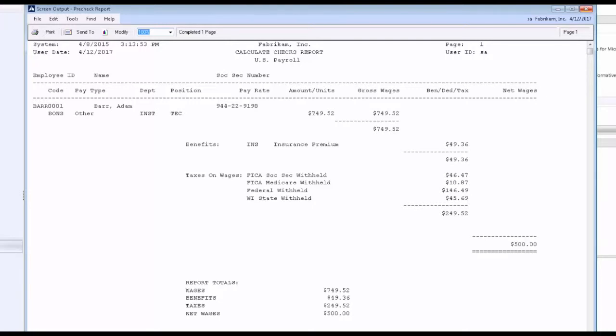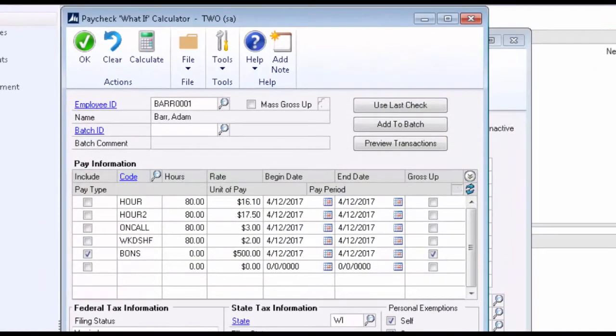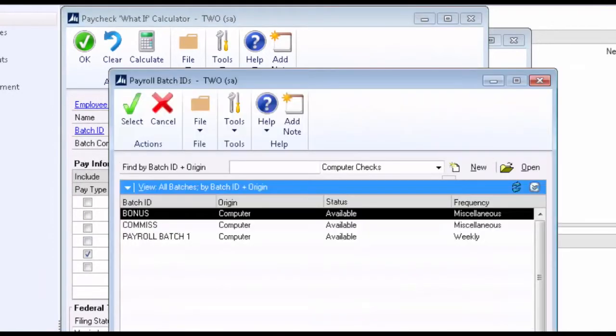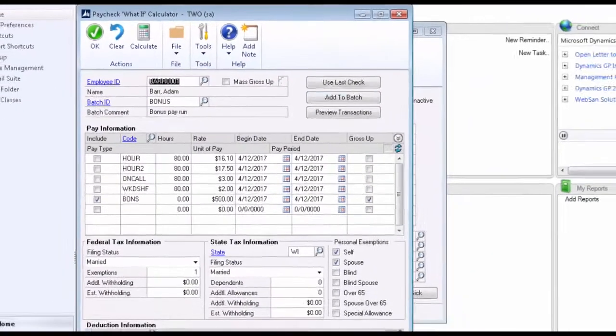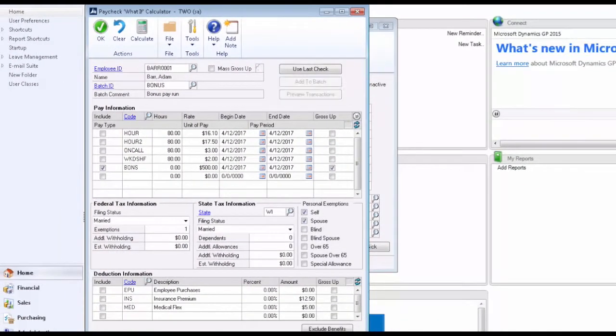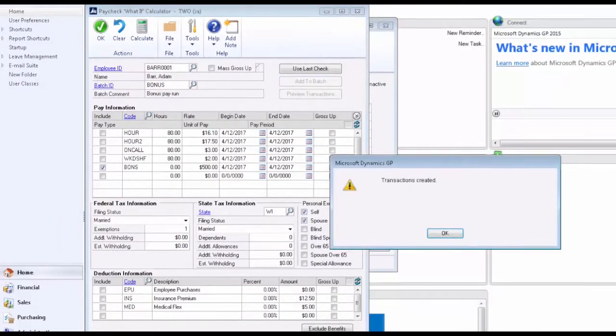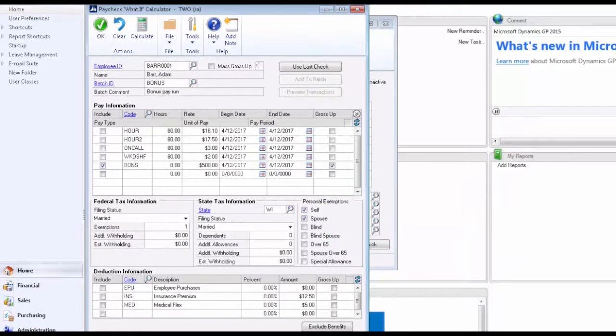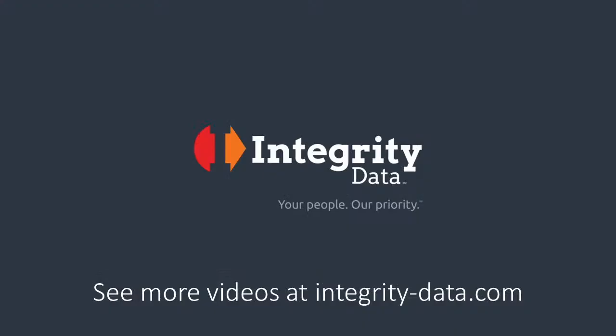Now once this is complete, we can go ahead and pick up a batch. We can select our bonus batch and add this transaction directly to that batch. Now that bonus can be included in the next pay run. Thanks for watching.